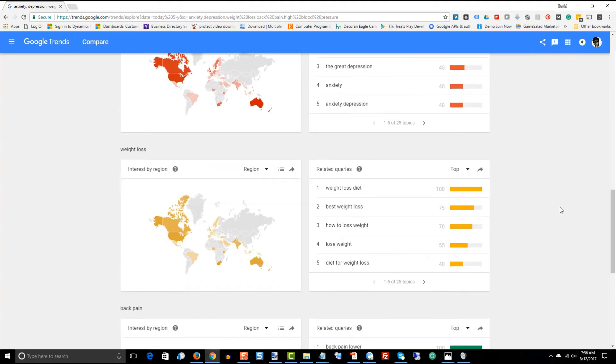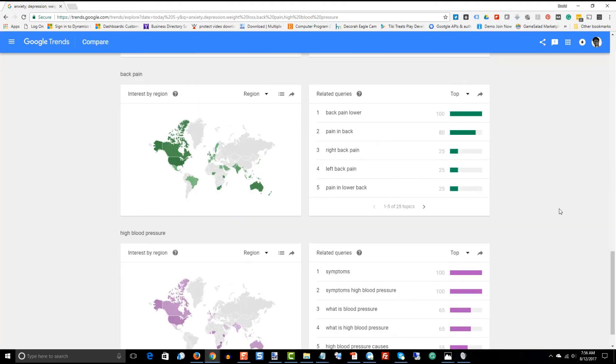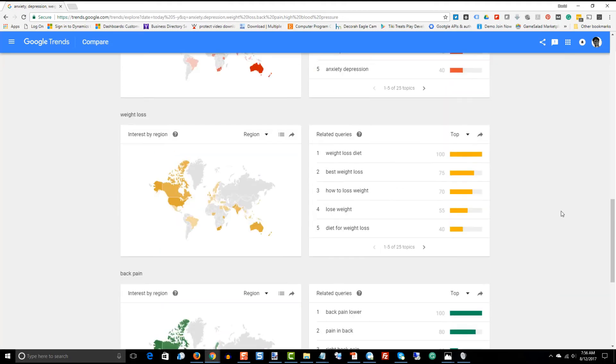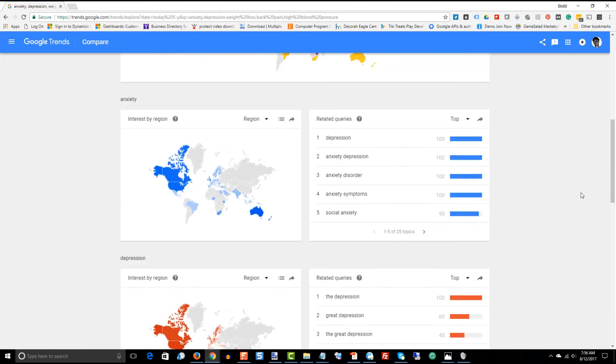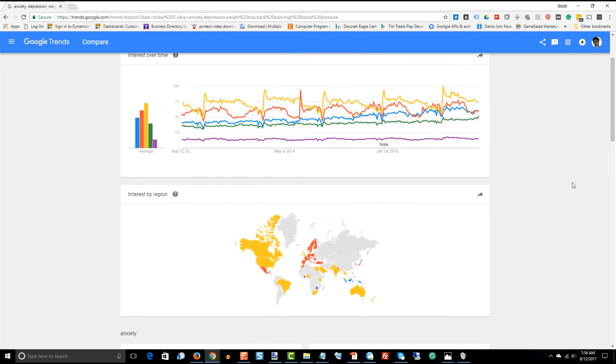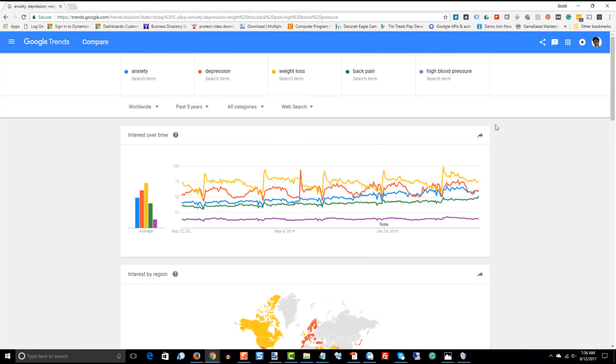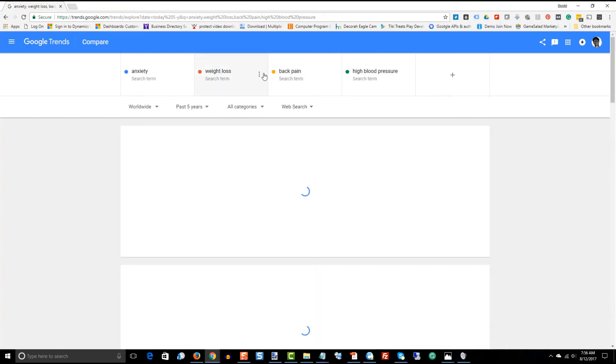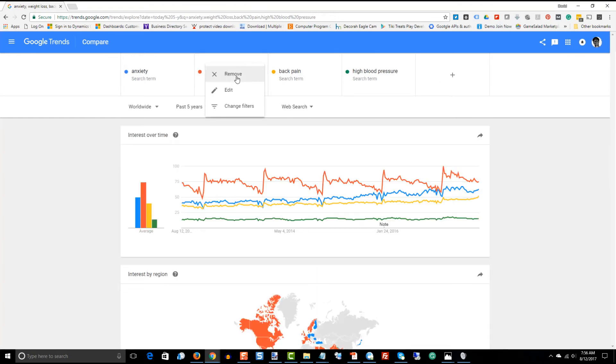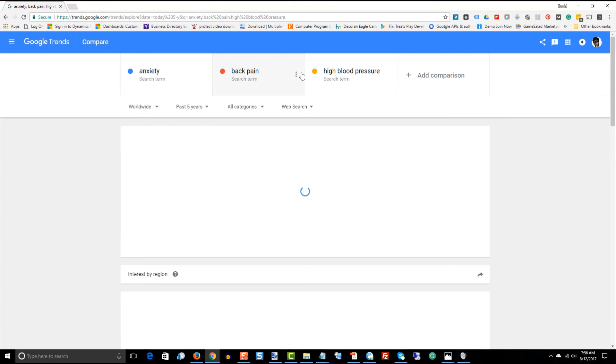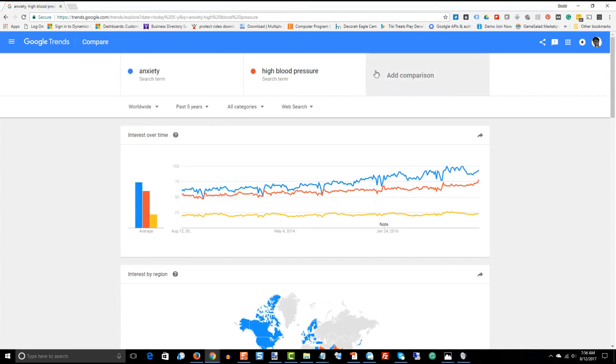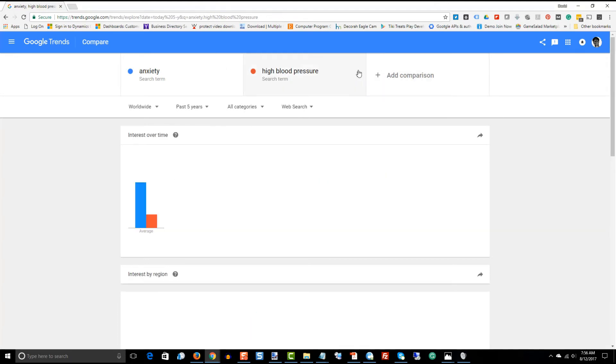I think if I were going to pick the niche today, I would probably go with anxiety. So, we're going to go ahead and expand on that one. And to remove your other ones, you just click on them, click remove, and we're going to get rid of all of these. And we're going to dive in a little deeper into anxiety.